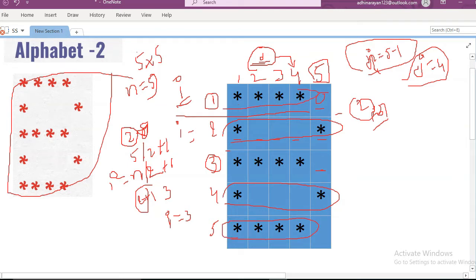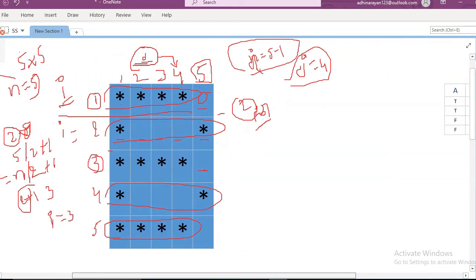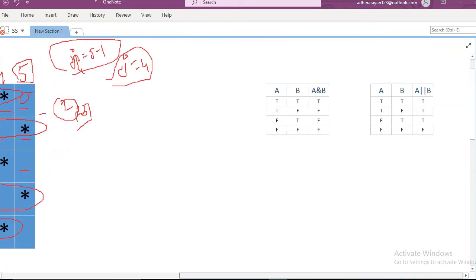Before going to the program, we know we are using AND and OR operators. We need to understand the AND and OR operations — these are operators in Java. We know what the difference is between AND and OR.